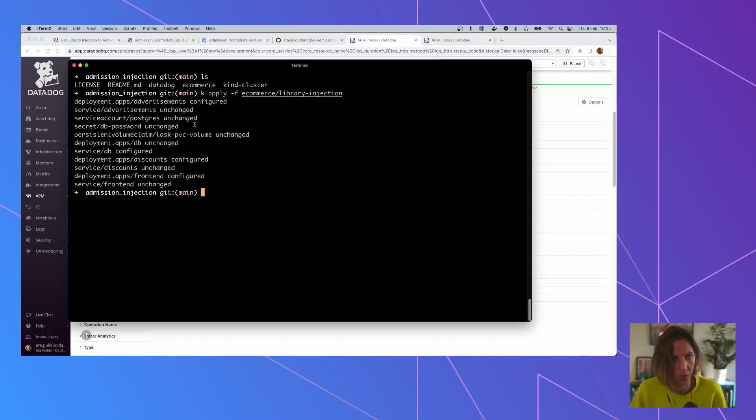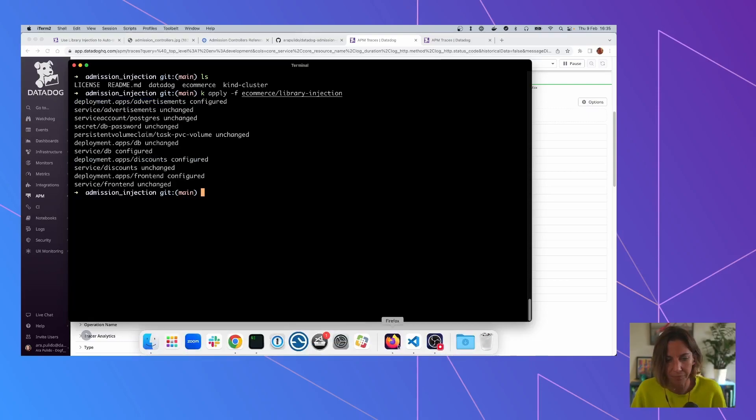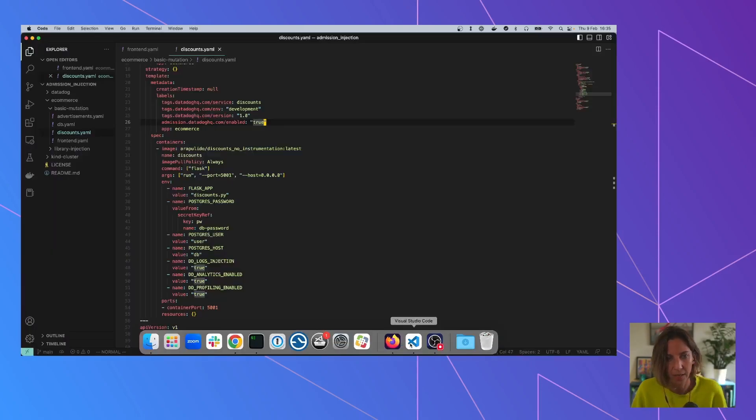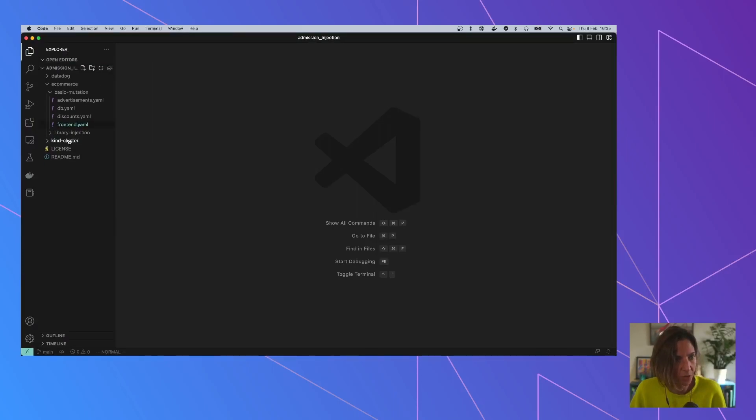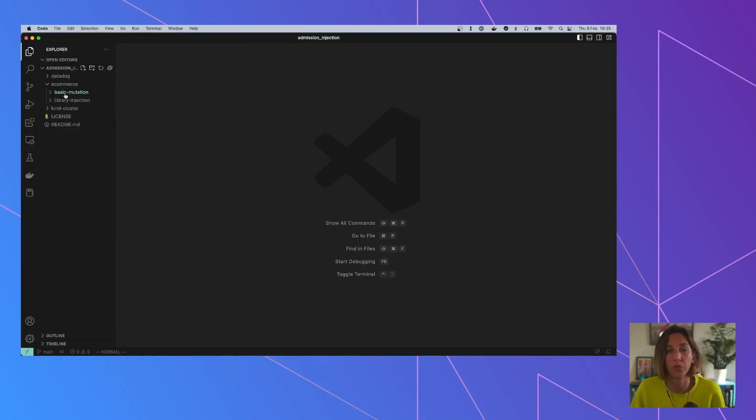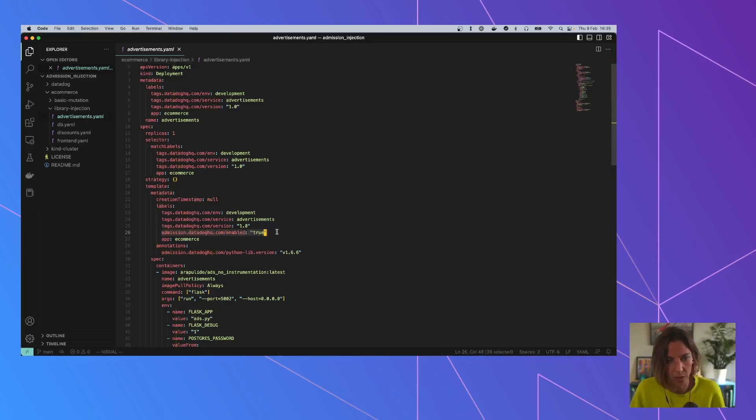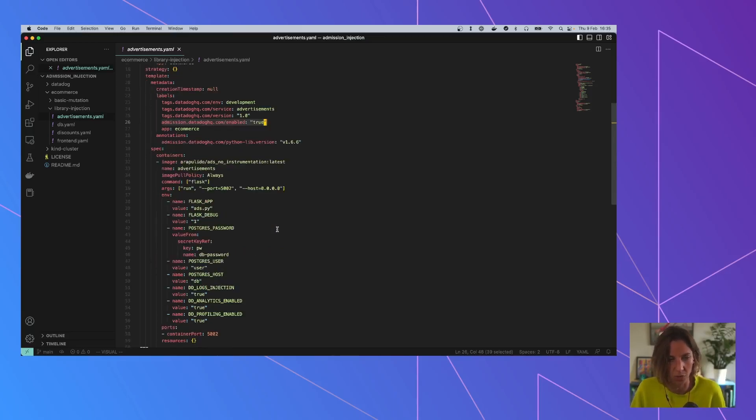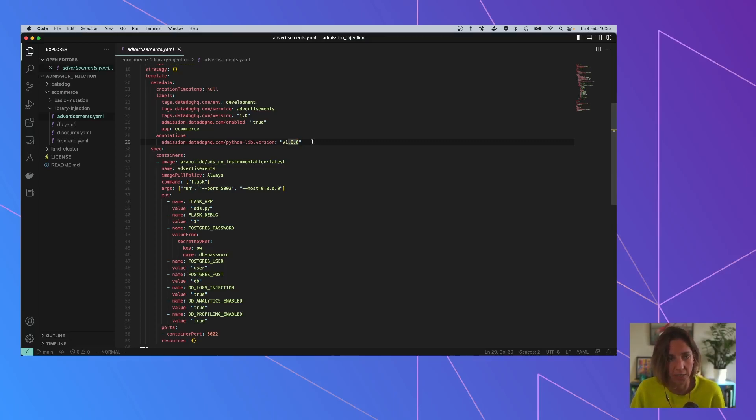I'm going to show you can see that the only thing that we change is ads and discounts. The rest is more or less the same. But I'm going to check the only difference between one and the other. So what you need to do for the admission controller to inject the tracing library for you. So let's check the ads one. You can see that we already have the same thing. We are telling the admission controller, please mutate this resource. But then we added another thing. We added an annotation specifying what library injection do we want to inject to this particular object.